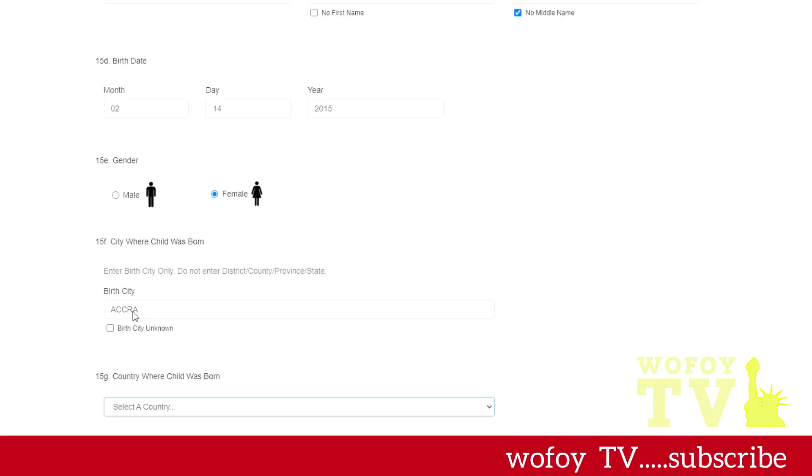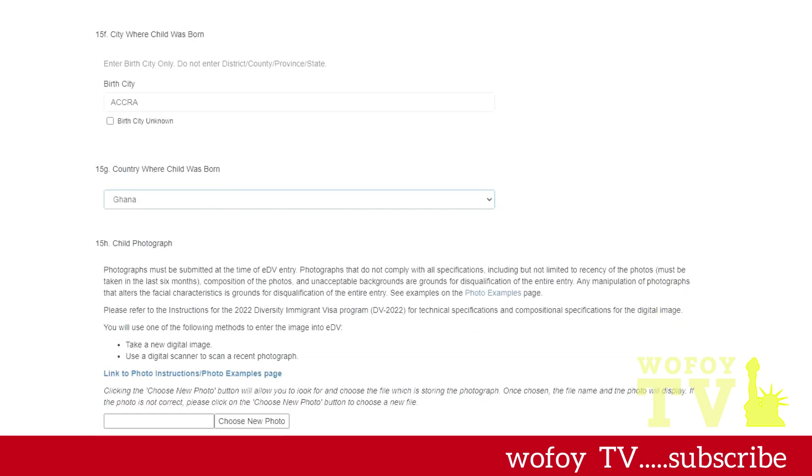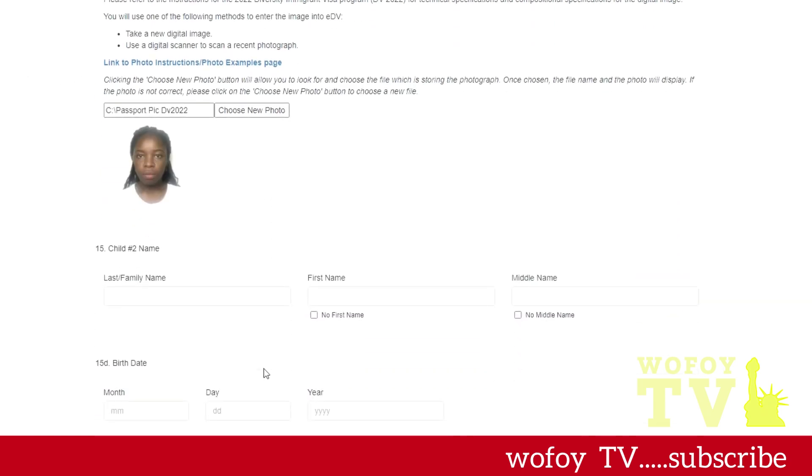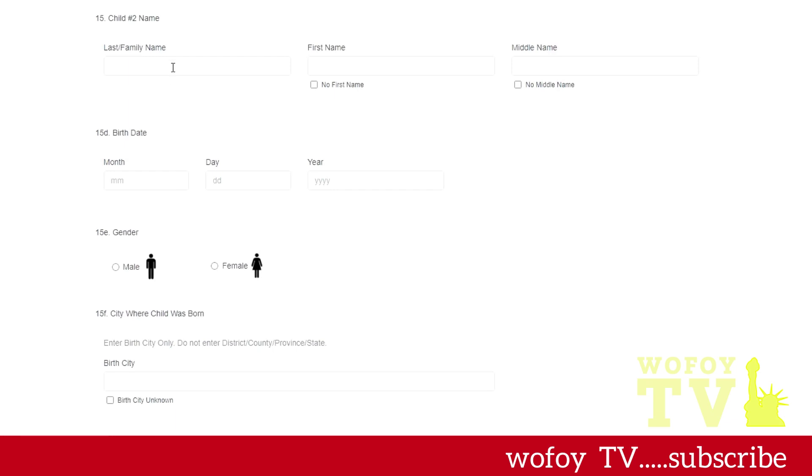You don't need to add the region, you don't need to add whether it's in Ghana or in Kenya, no. They just want the city name. And then you select the country. There's an option for country. And now you select your child's photo. Remember I told you guys that you need to get a photo of your child.